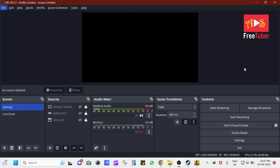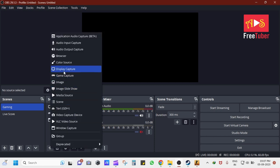First, open the OBS software. In the bottom left, go to Source and click on the plus sign and select Game Capture.